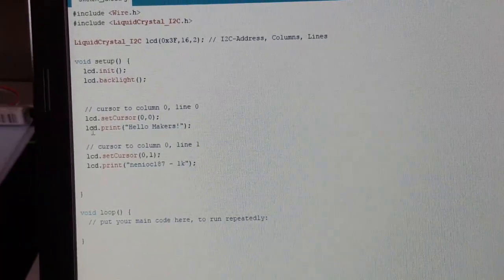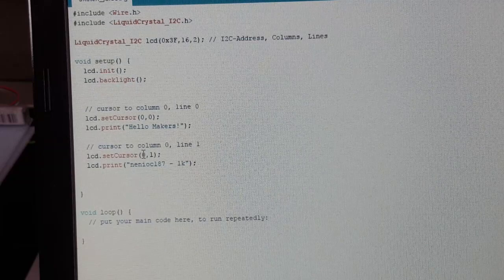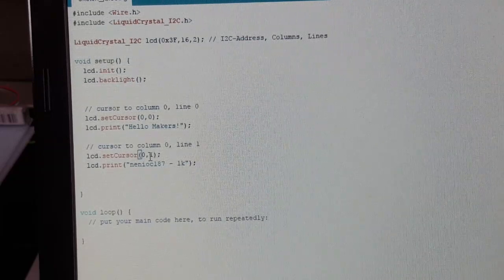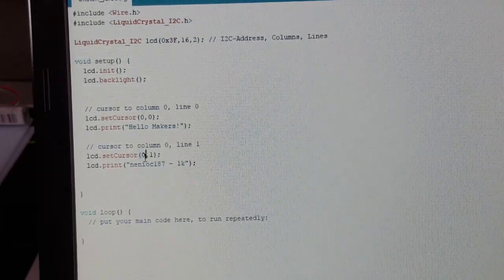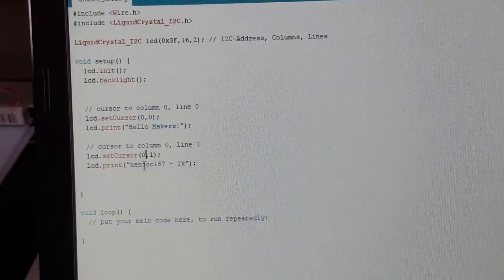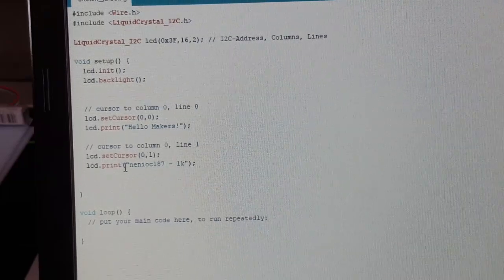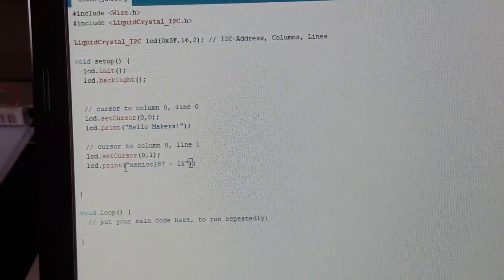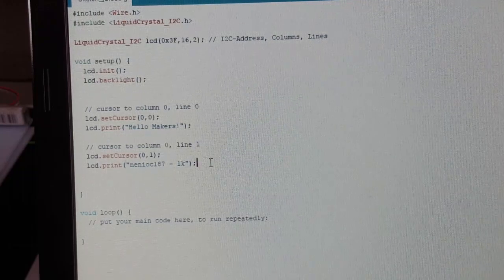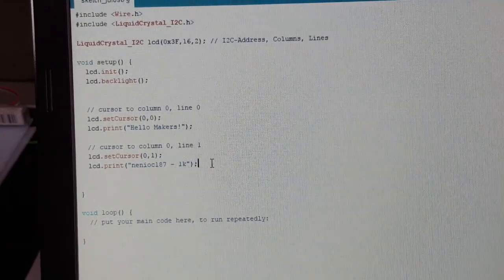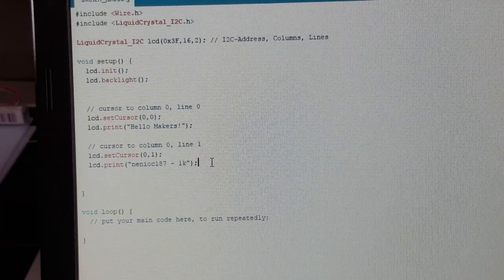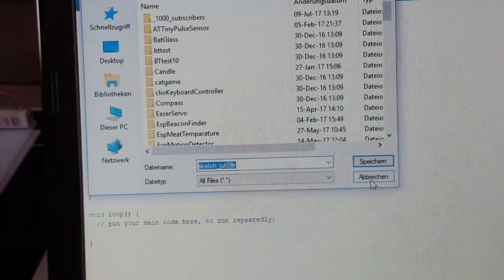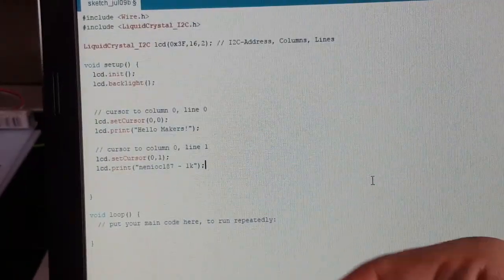Then we go to the second line, line two, at the beginning of the line, column zero, and print nanyok 1871K for 1000 subscribers. That's probably it. Well, uploading it and seeing the magic.